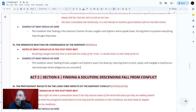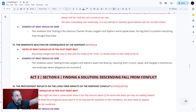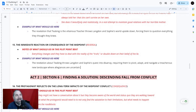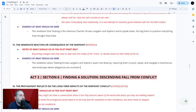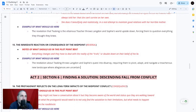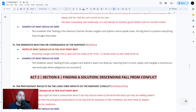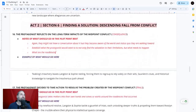Plot point fifteen — the immediate reaction or consequence. Everything changes and they have to deal with the reality of the truth or double down on their belief of the lie. From plot point fifteen onward, try not to add new information that hasn't been established as the solution. In Da Vinci Code, the revelation about Teabing throws the protagonist's quest into disarray, requiring them to pivot and navigate a treacherous new landscape where allegiances are uncertain.